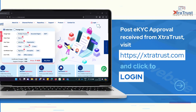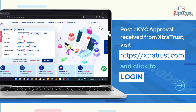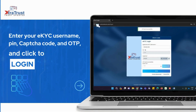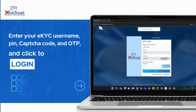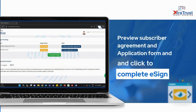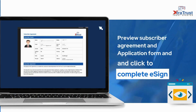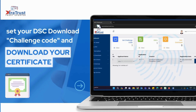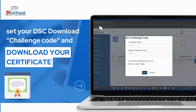Post EKYC approval received from Extratrust, visit extratrust.com and click Login. Enter your EKYC username, PIN, capture code, and OTP, then click Login. Review the subscriber agreement and application form and click Complete ESIGN. Set your DSC download challenge code and download your certificate.